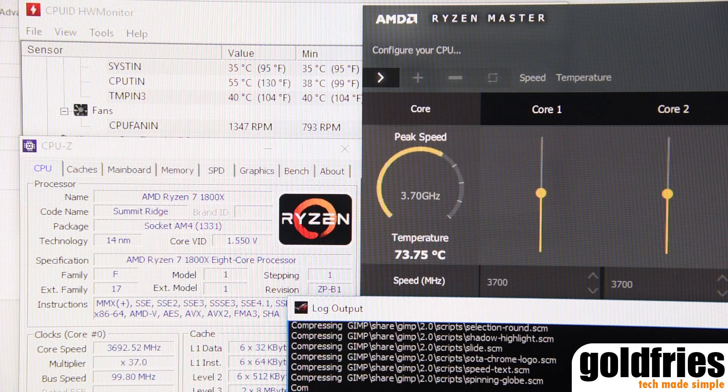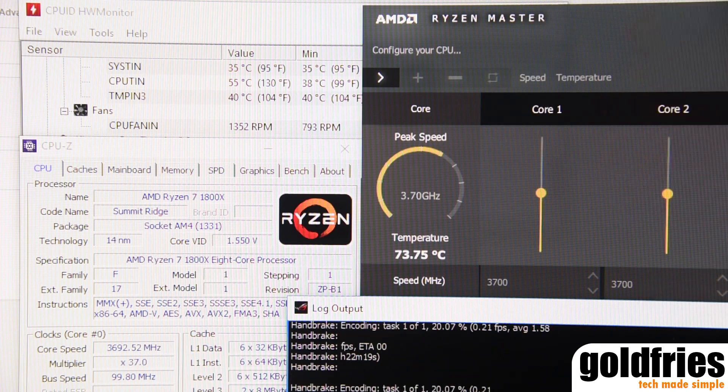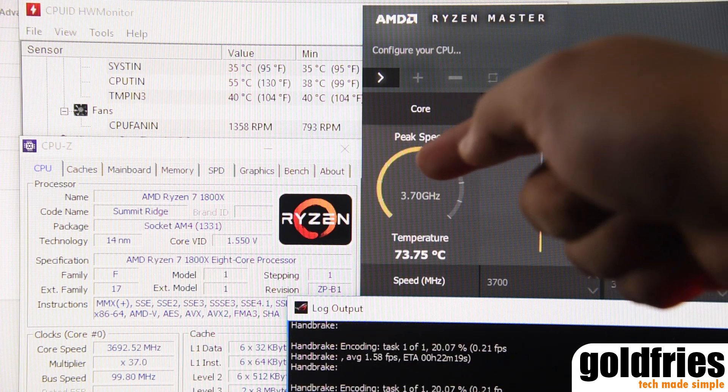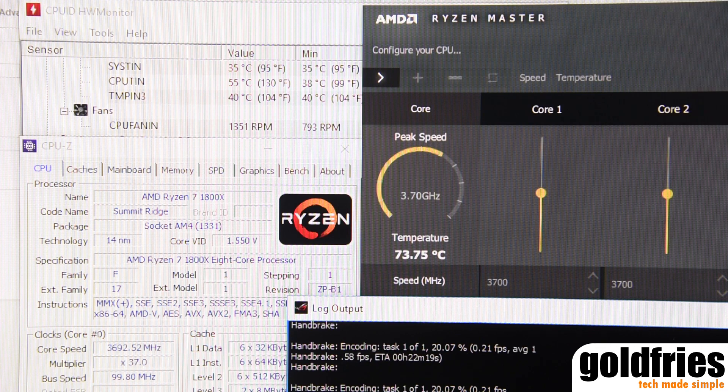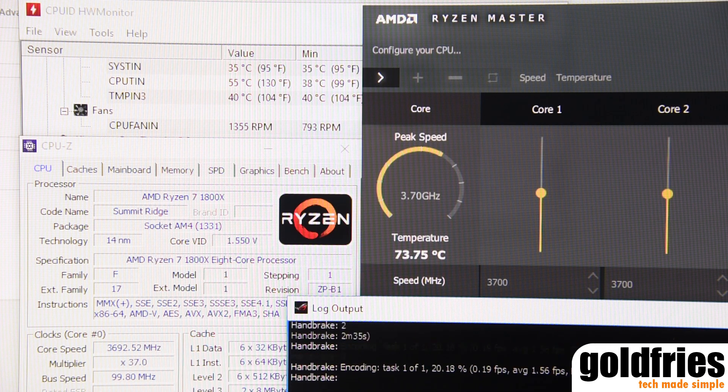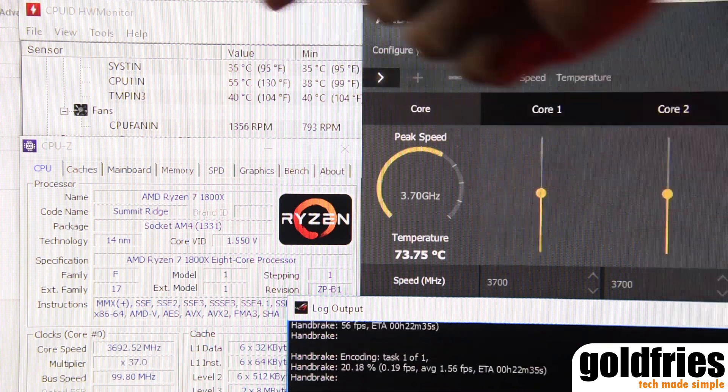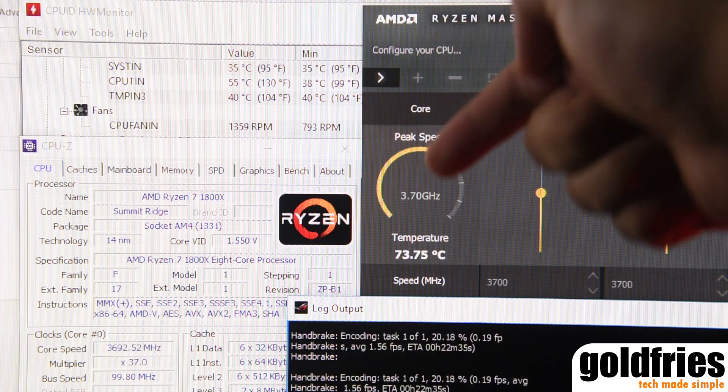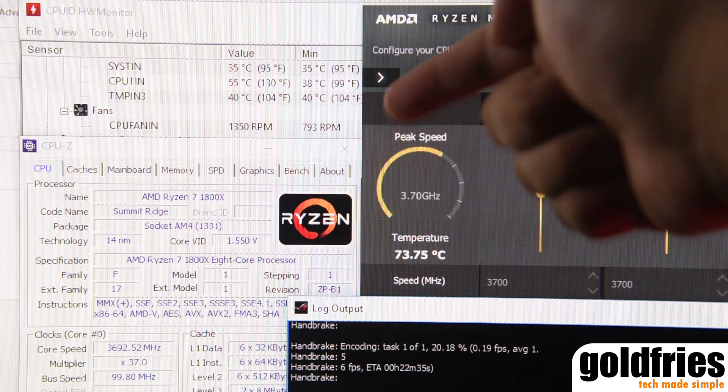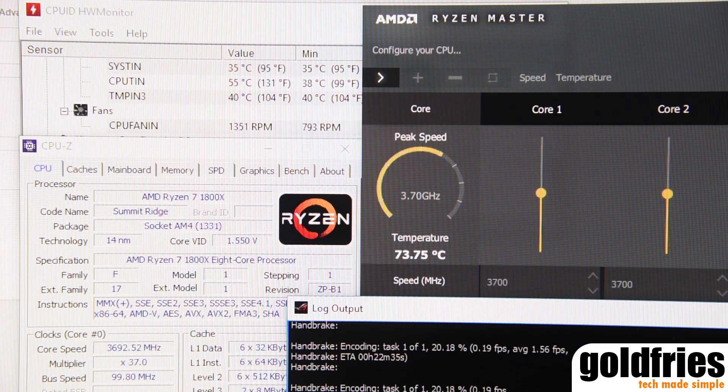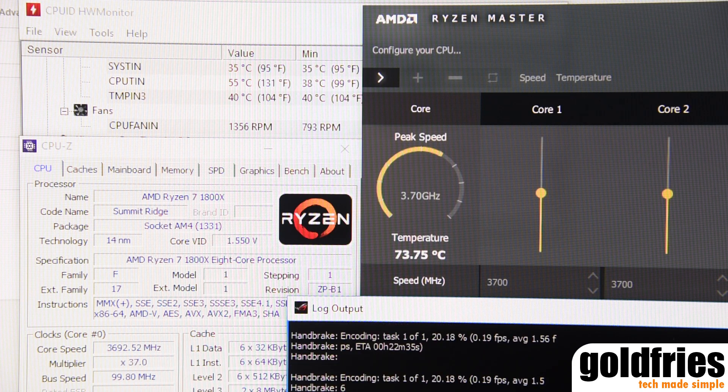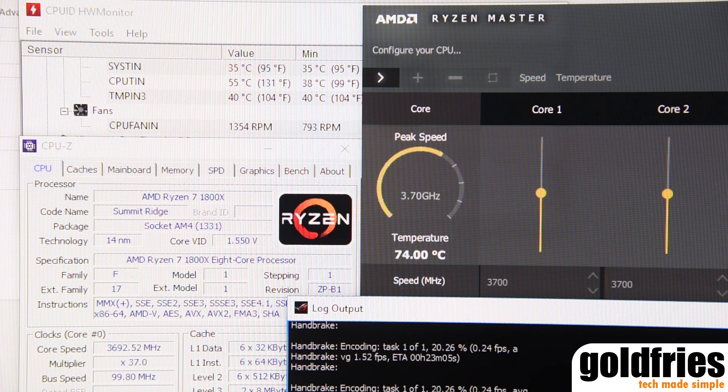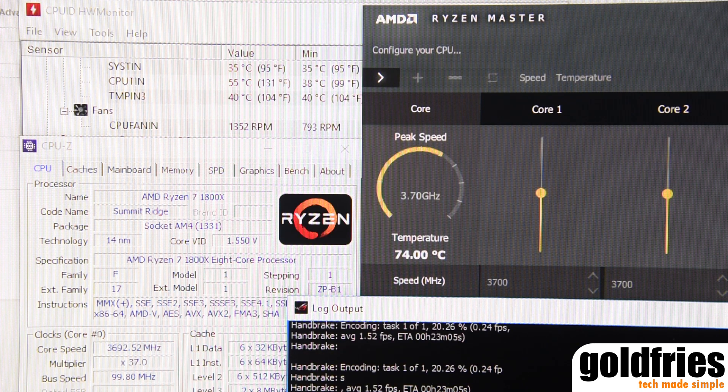That's 3.6 gigahertz plus 100 megahertz XFR equals 3.7 gigahertz. Back to the temperature topic - note the difference, 55 here and 74 here. That's as far as I can report right now.